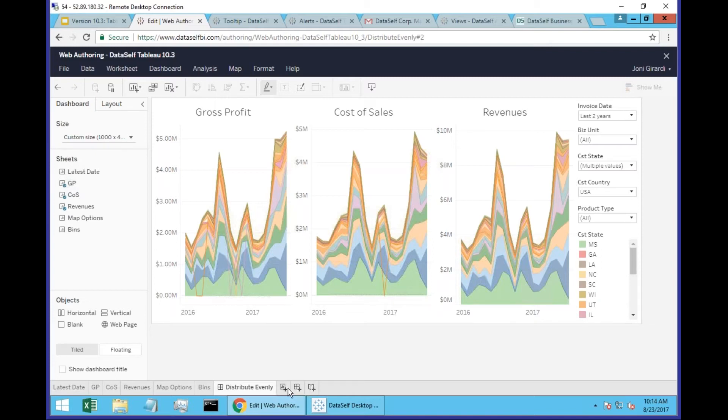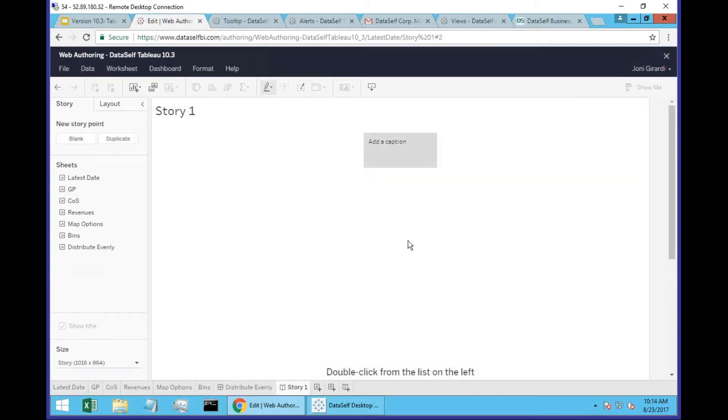There's this new button for stories - new sheet, new dashboard, new story. Click this button to create a new story.